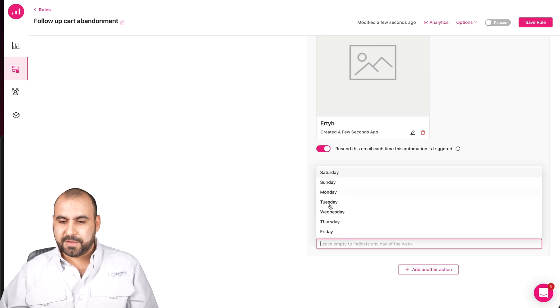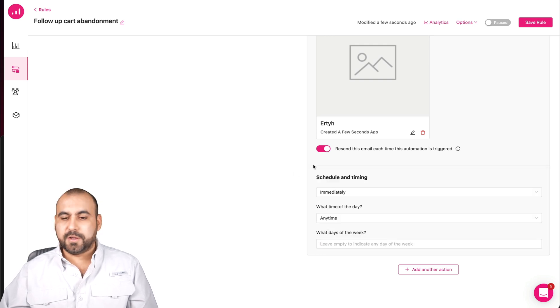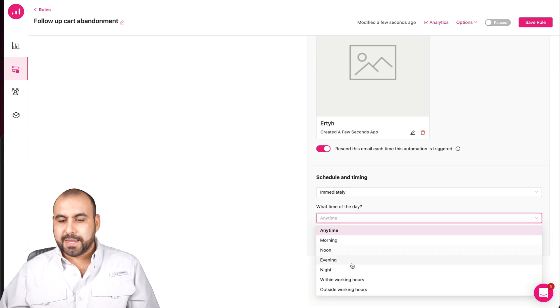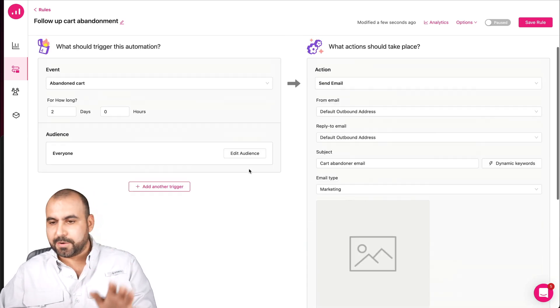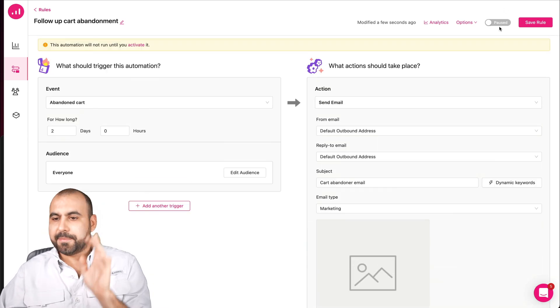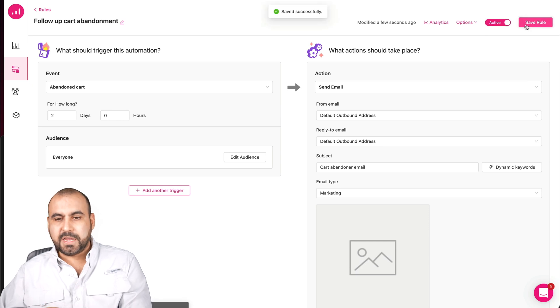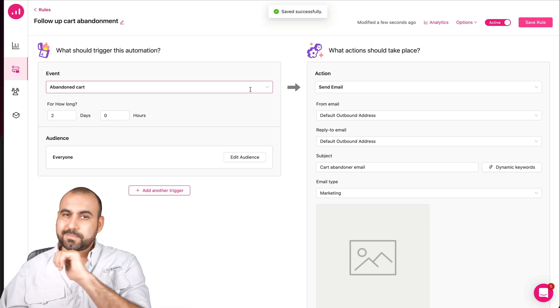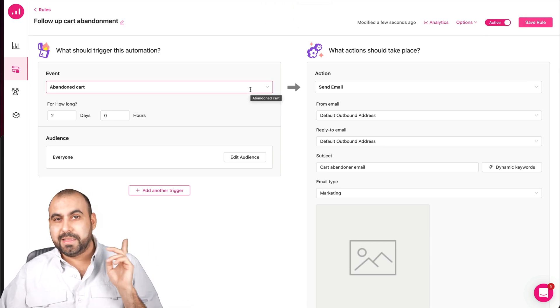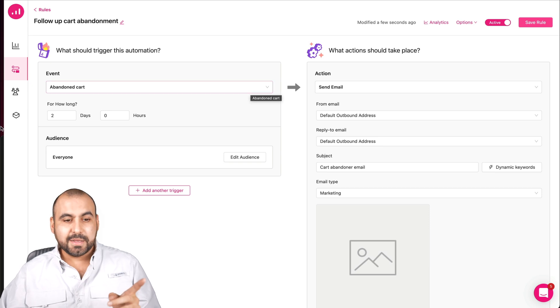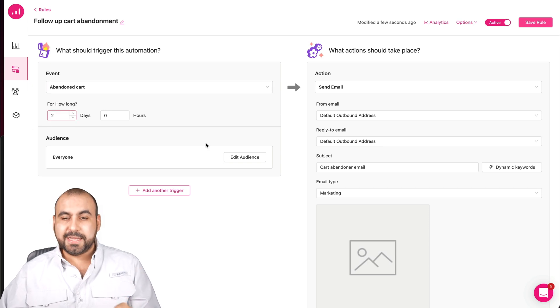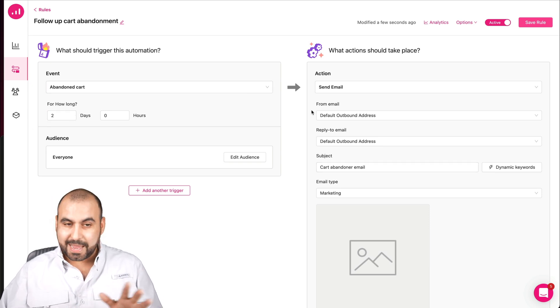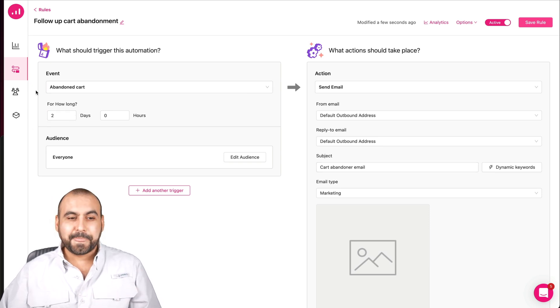I could send it immediately, anytime or what days of the week. So, for example, if I want to send it on weekends, I can do so. Or between it's in the morning, noon, evening. Set off that, activate it, save rule, and it's good to go. If someone goes to my shop right now and they abandoned it, after two days, they're going to receive that email. That easy.